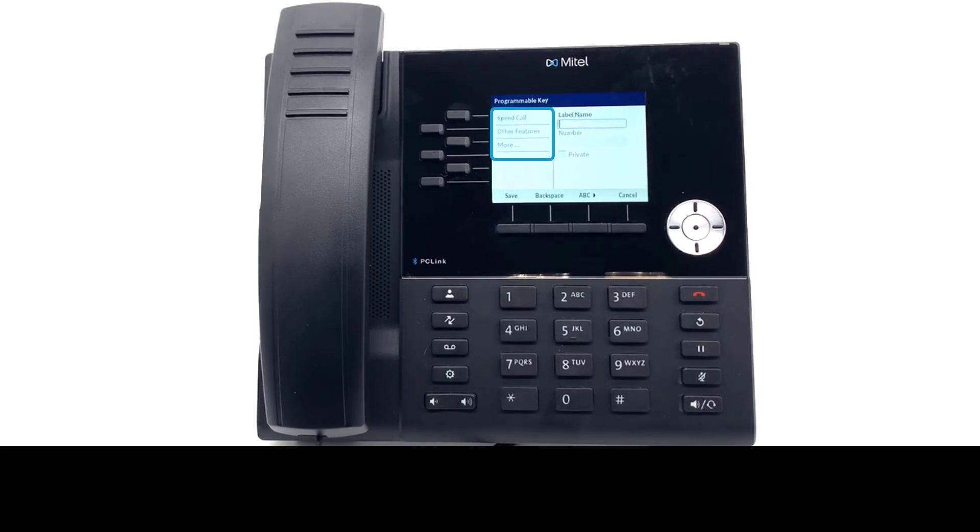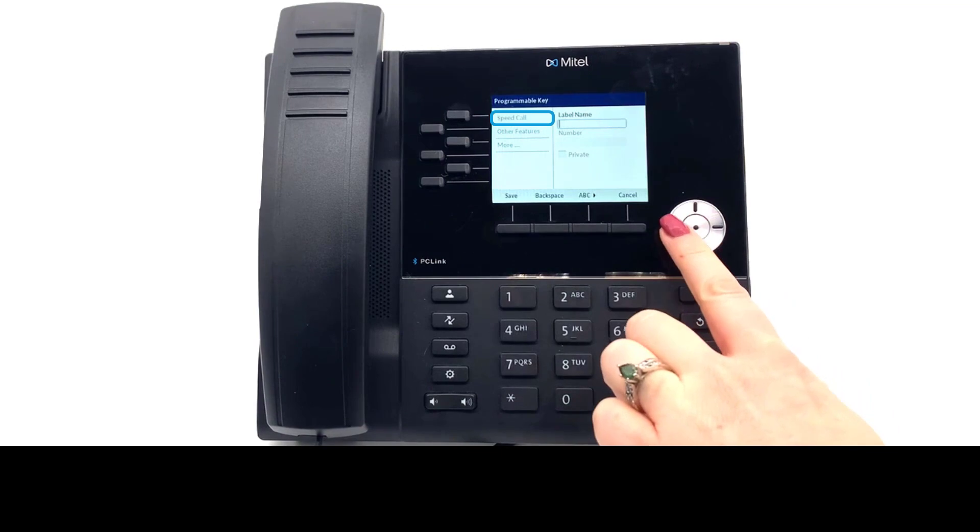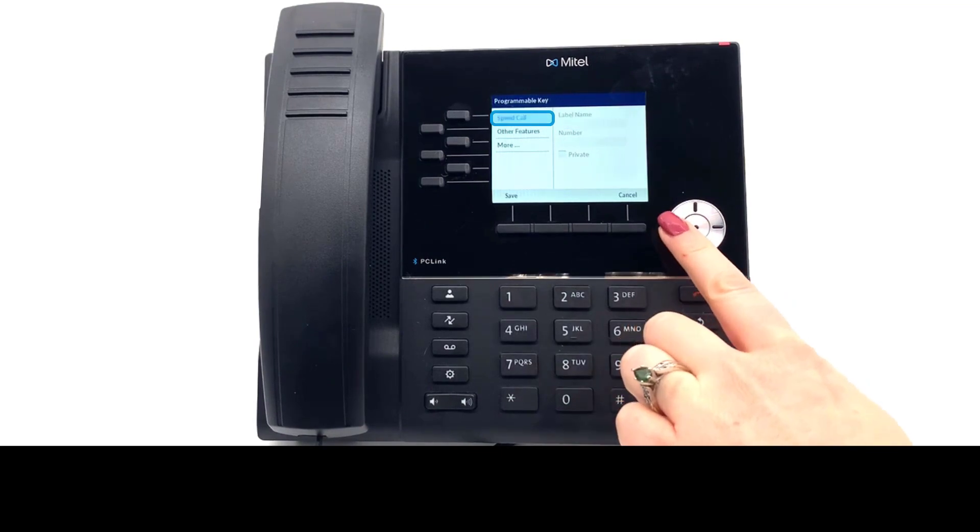You are offered three options in the side menu. Speed call, the most used option which provides a one-touch dialing button to call a number.